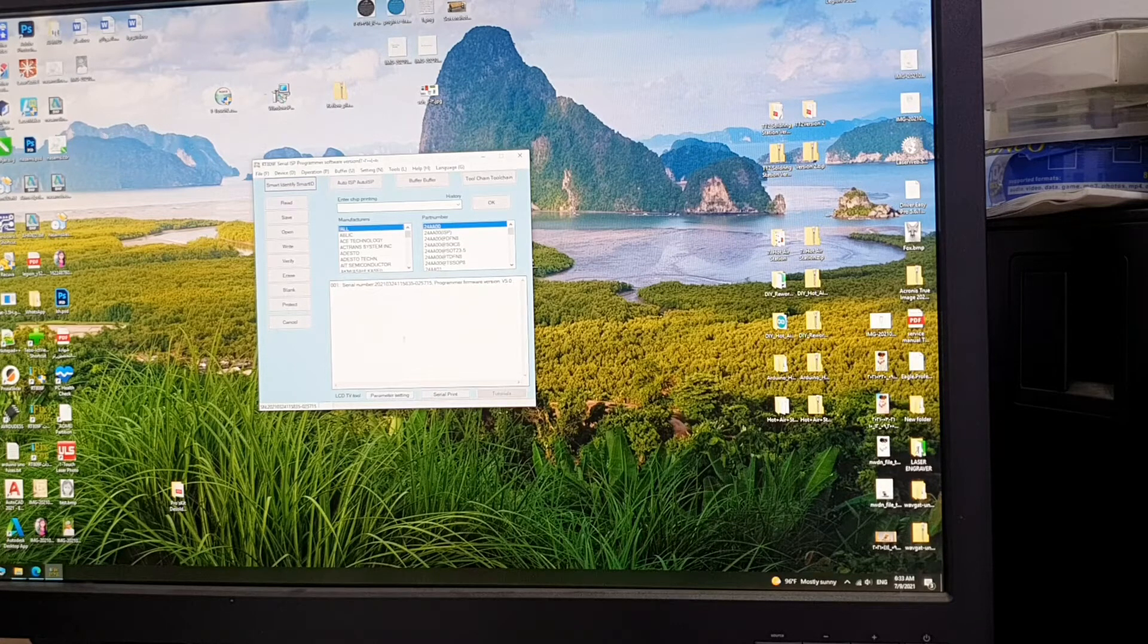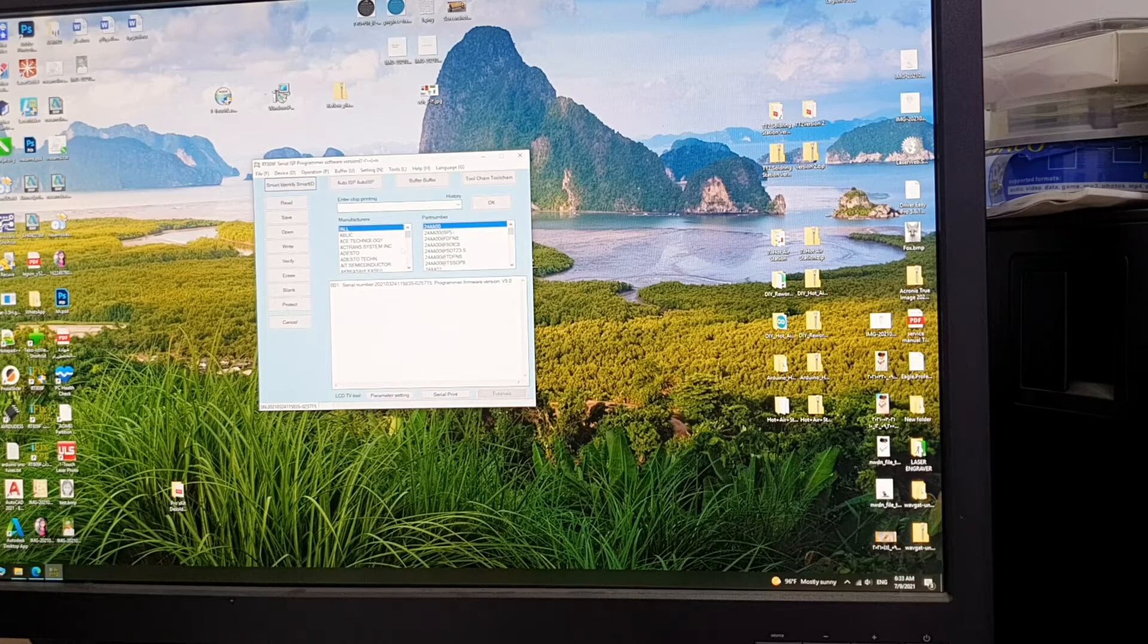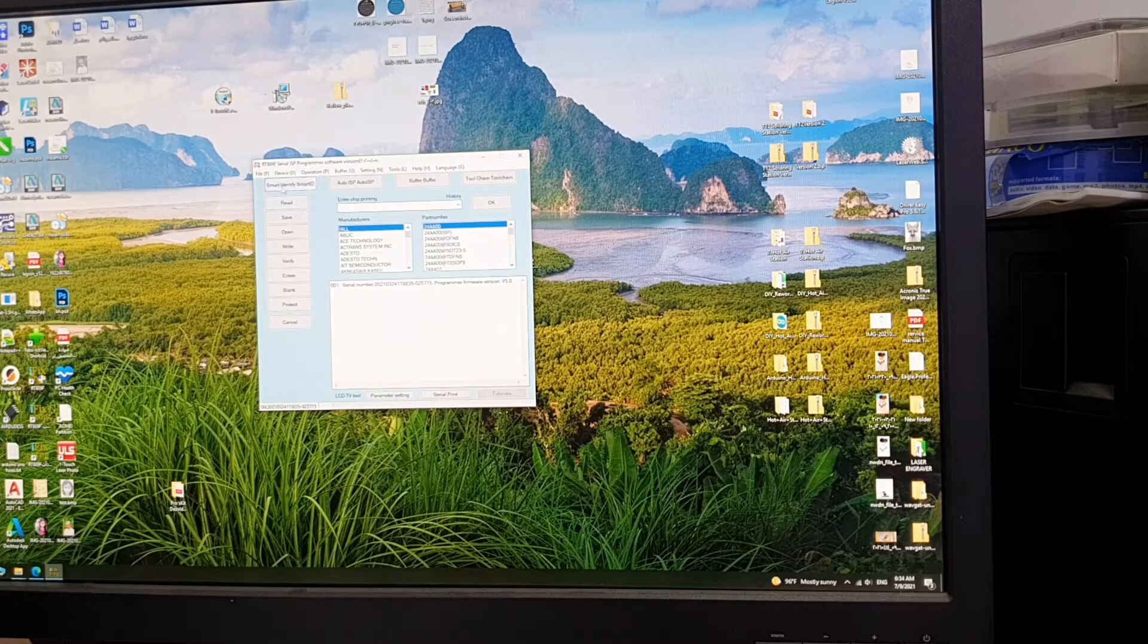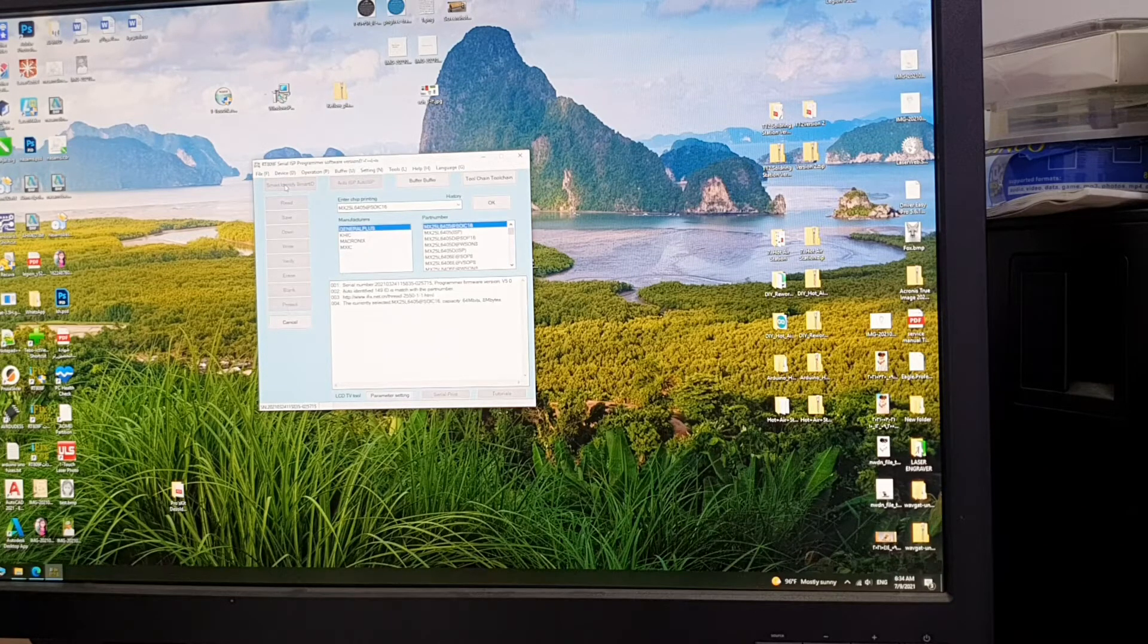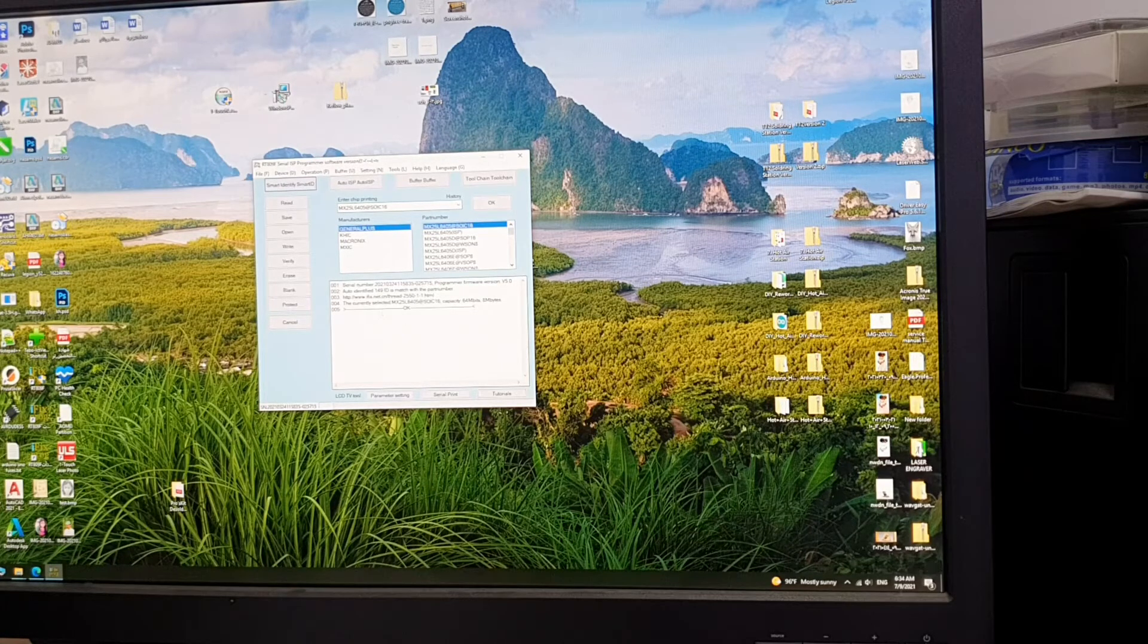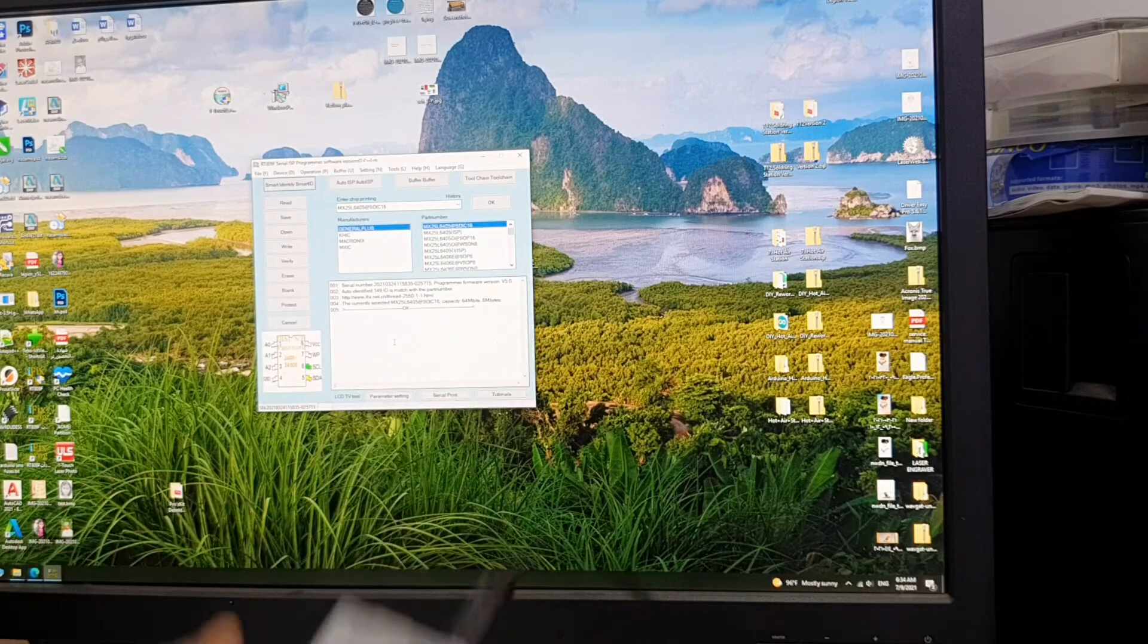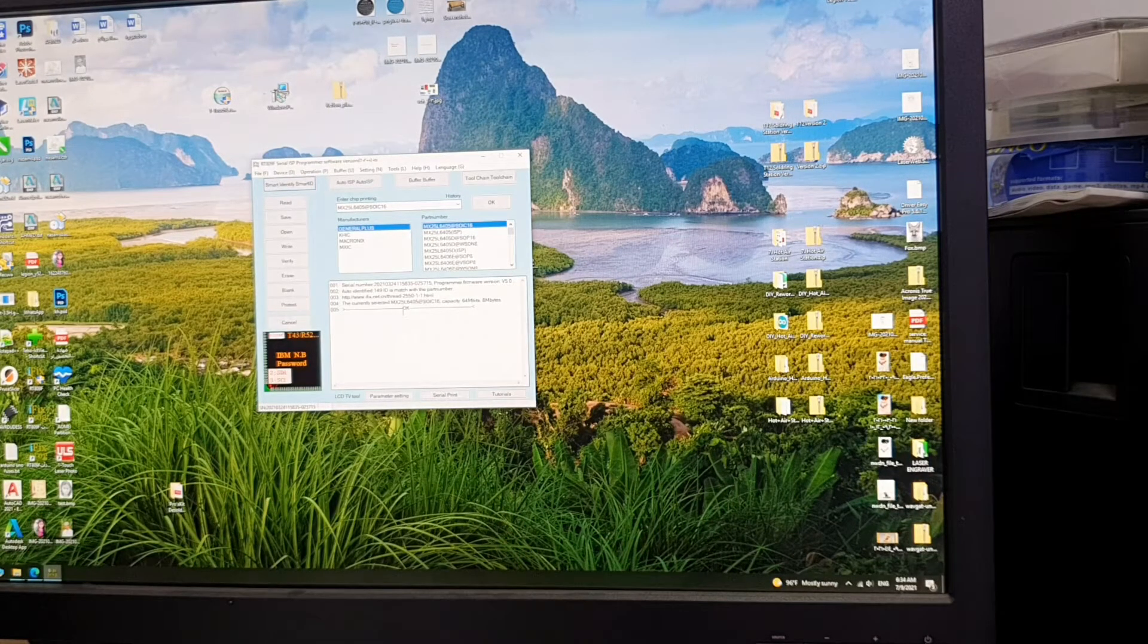Now what you need is to choose the BIOS manufacturer and the number, or you can just go and hit smart identify. Okay, now it has identified the BIOS chip. My BIOS chip, this one, correctly and it is MX25L 6405.